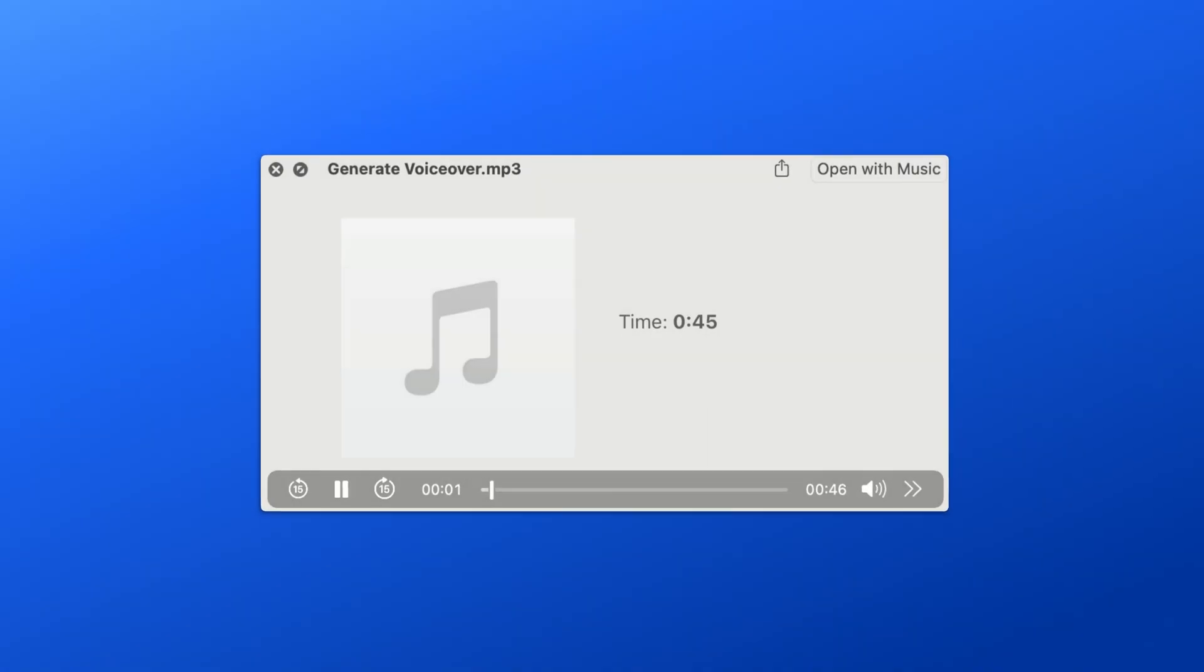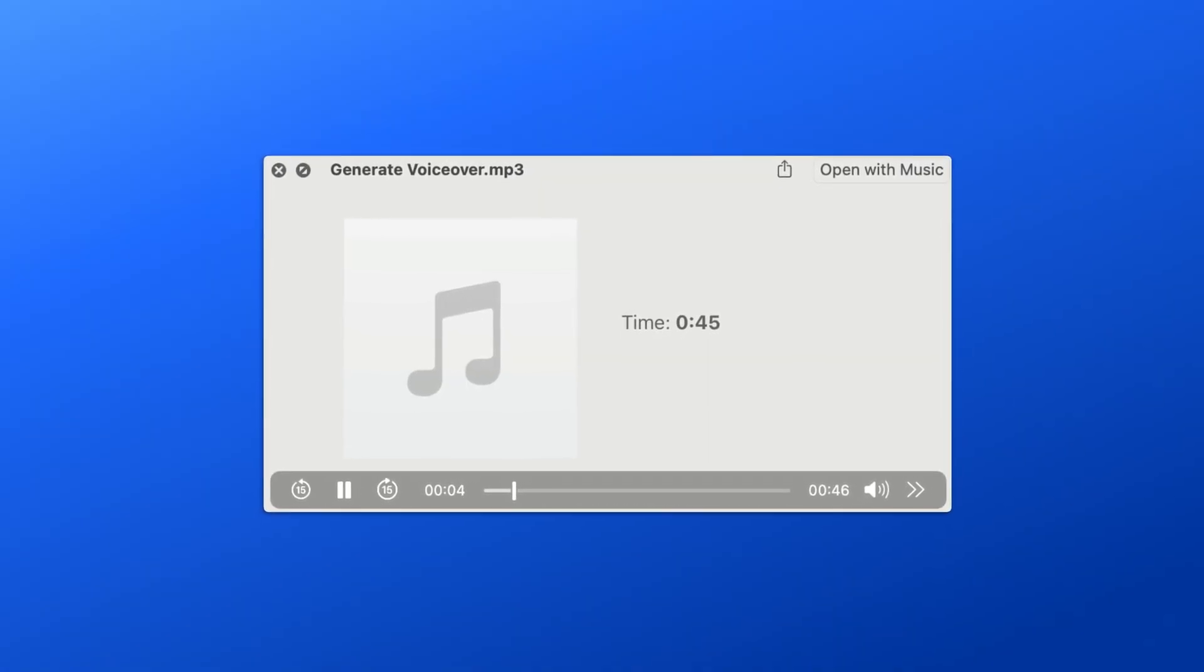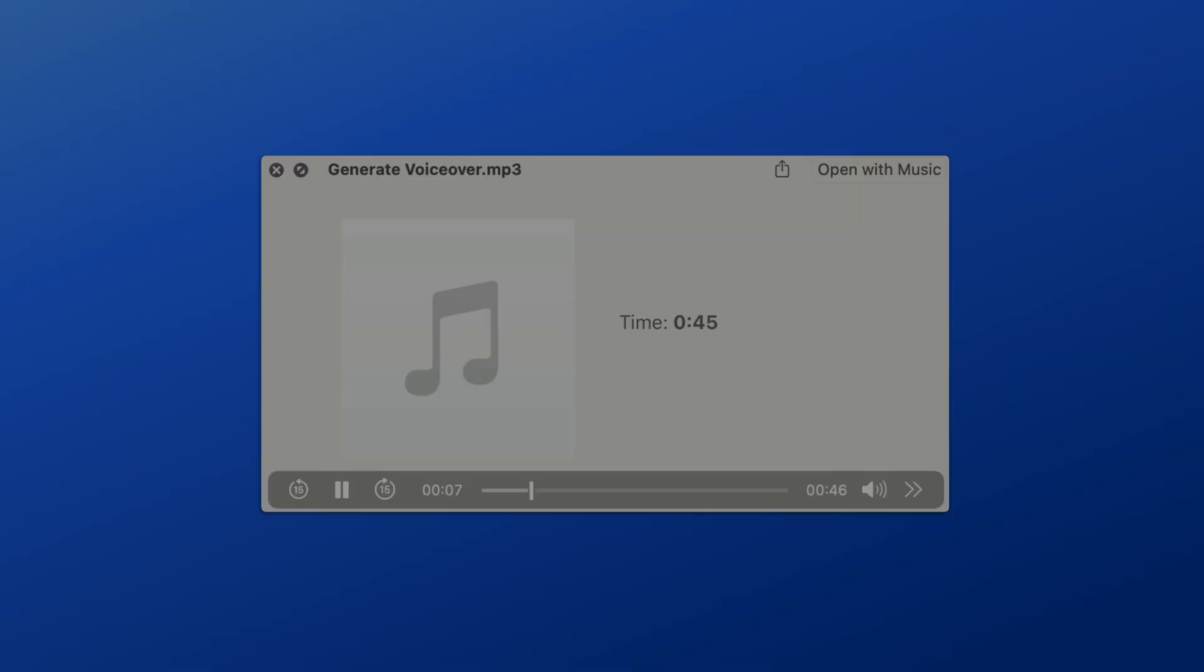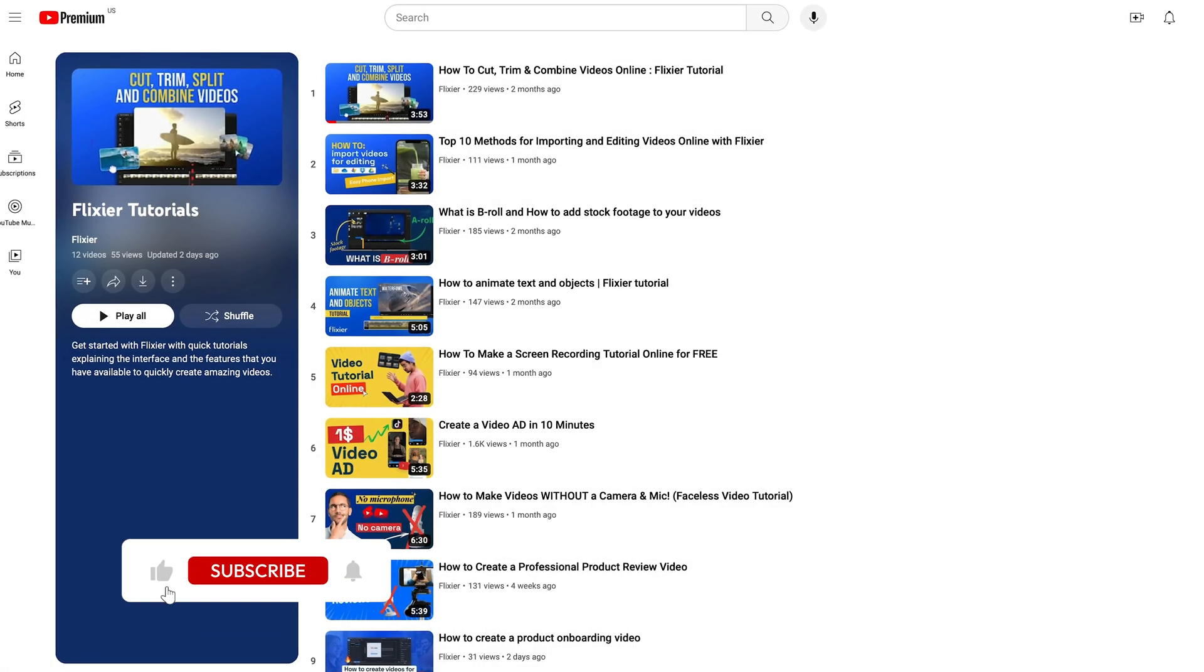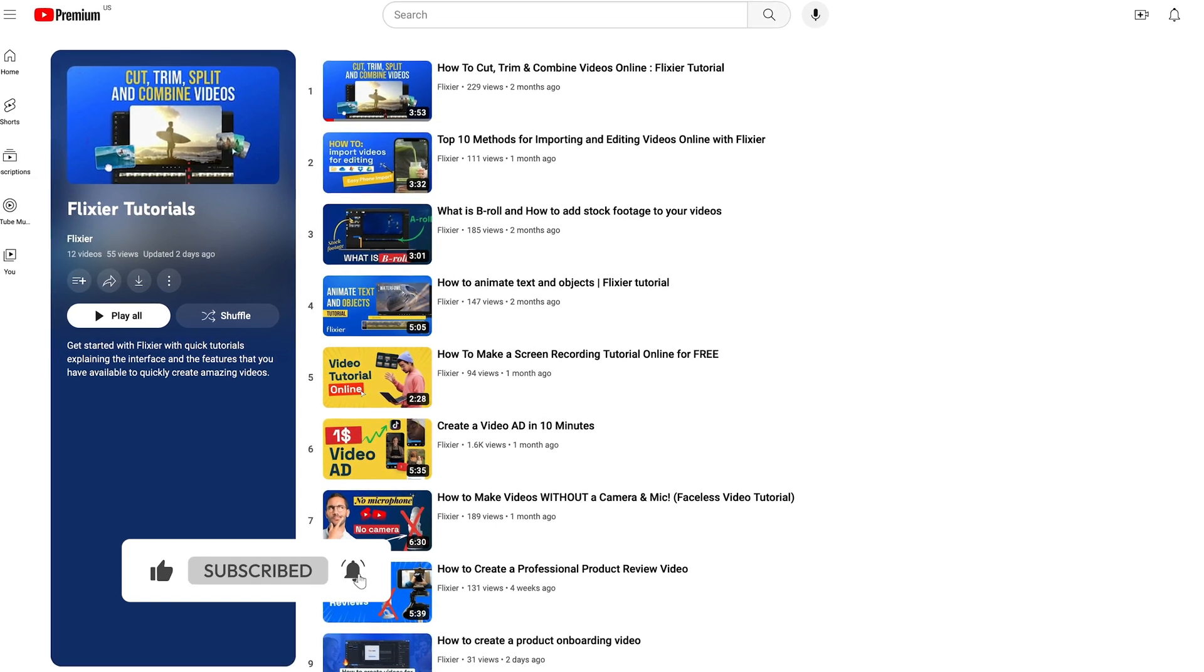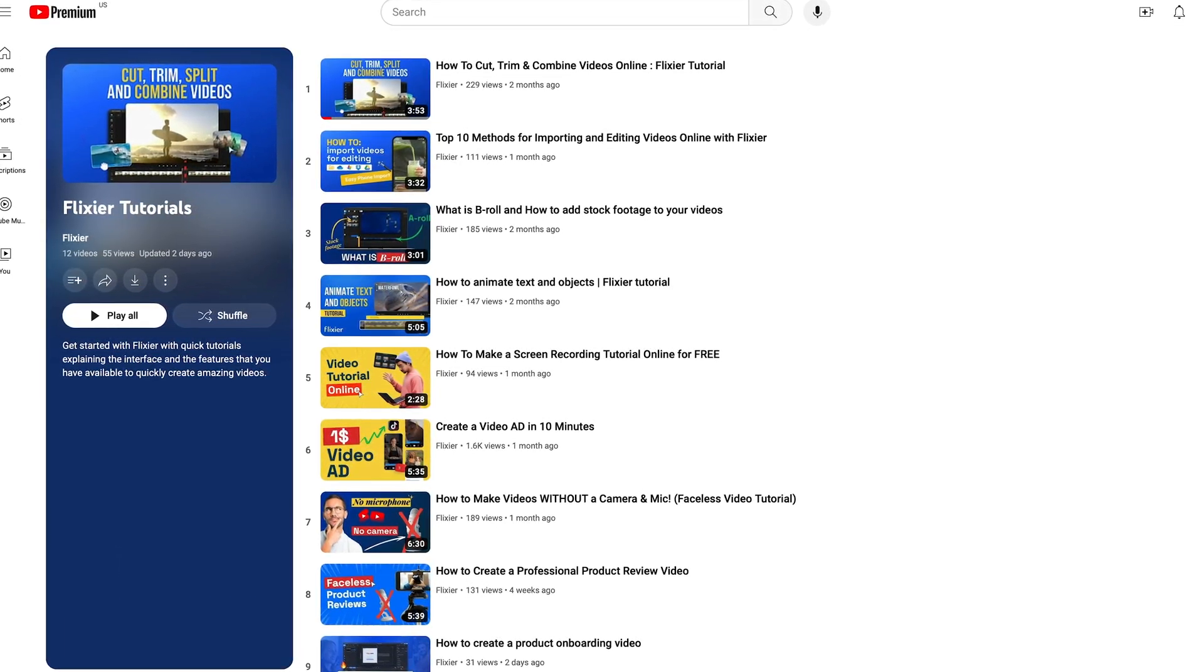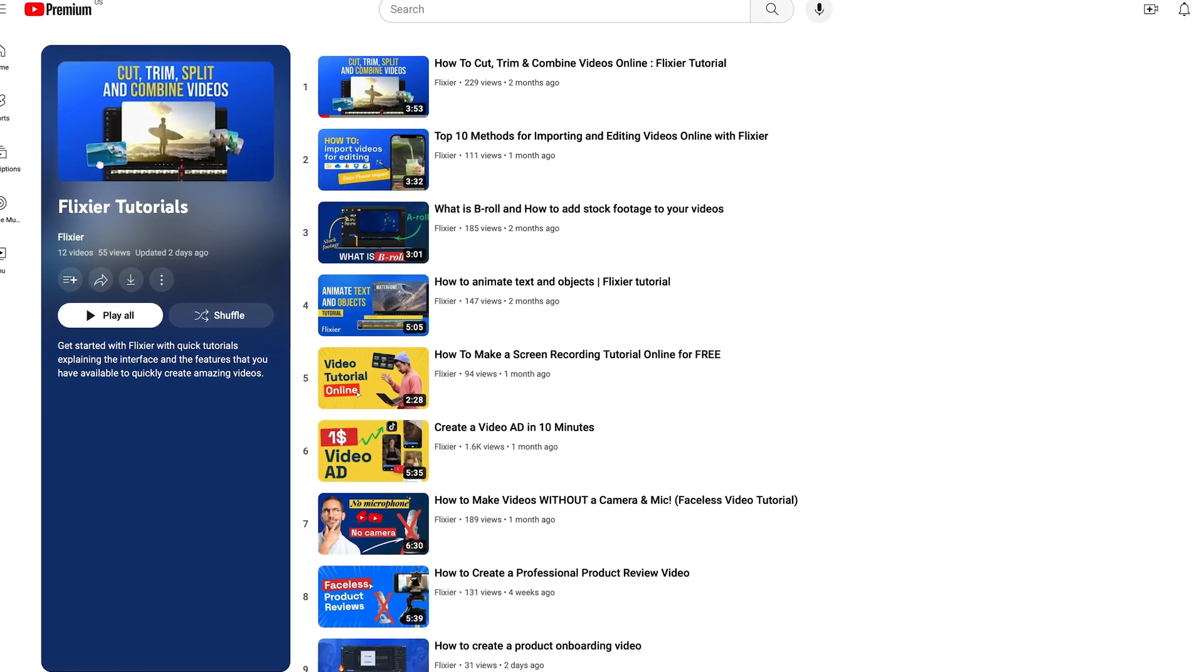And that's how you can generate a perfect voiceover for any type of content in just a few minutes. I hope this video was helpful. If you enjoyed it, please don't forget to give it a thumbs up. If you want more tutorials like this, check out the rest of our channel to learn more about video editing and social media. Until next time, happy editing!